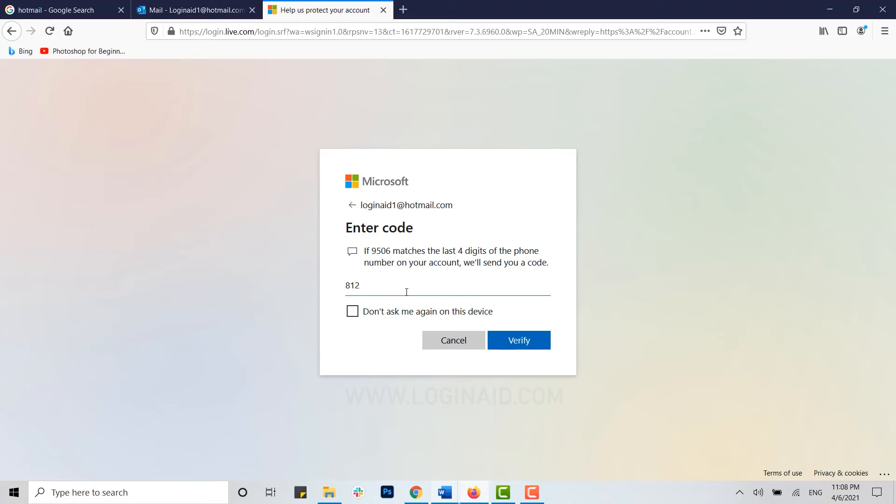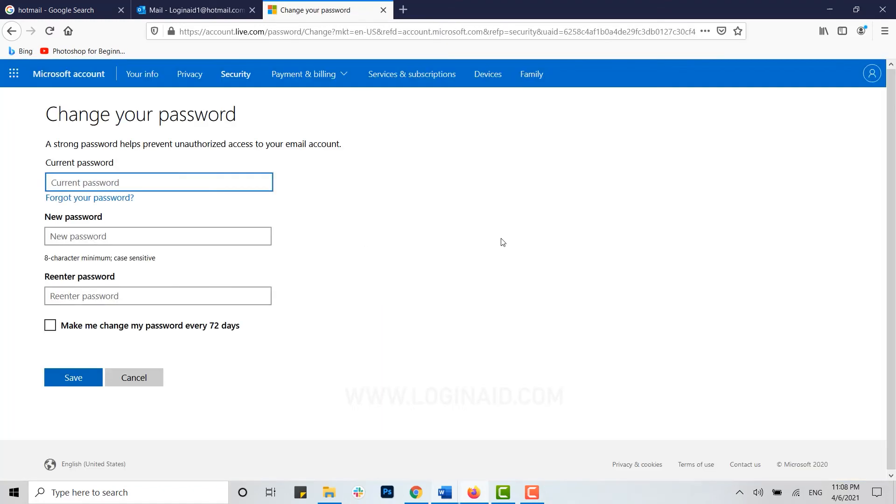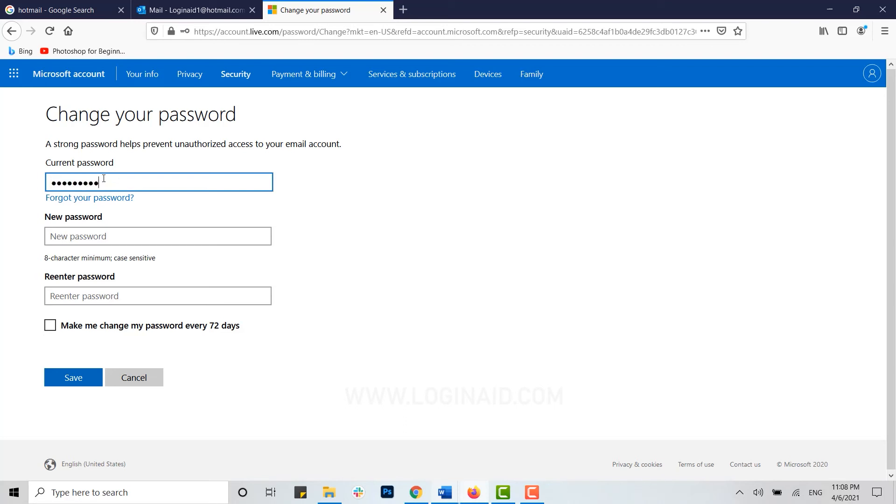Then click on Verify. Now you can see you are in the Change Your Password page. Here as well, you need to provide your current password first of all, then only you can change it to the new one.